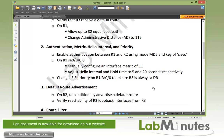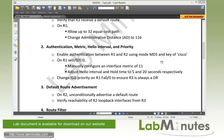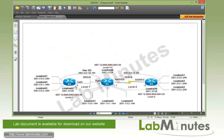For task number three, default route advertisement on R2 - we want to unconditionally advertise the default route and then verify reachability of R2 loopback interfaces from R3. Currently R3 has a default route received from R1, but R1 still doesn't know how to get to R2 loopbacks 1 through 3, because R2 currently only advertises loopback 0.